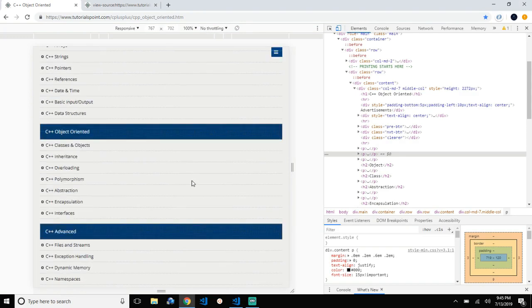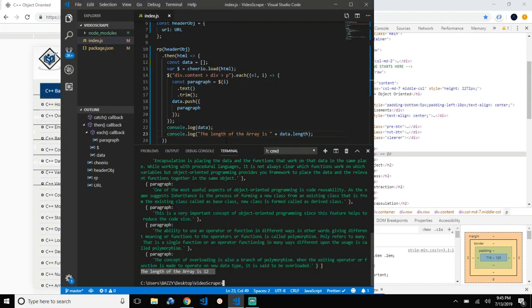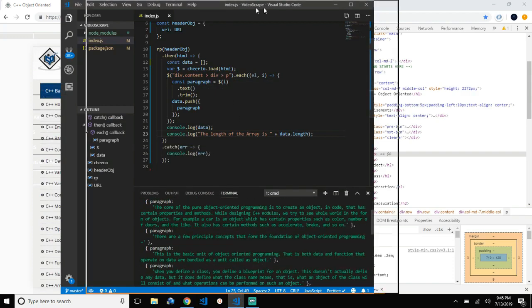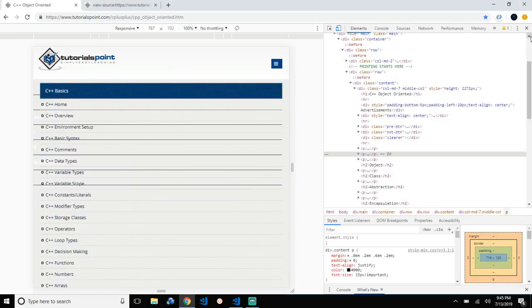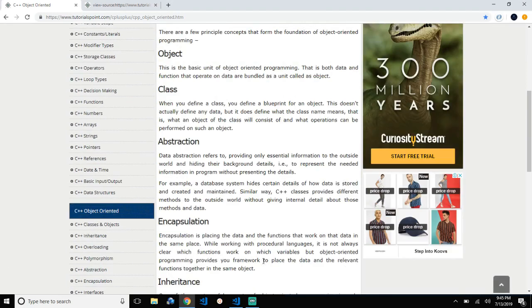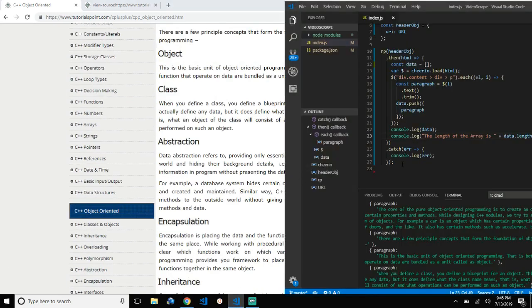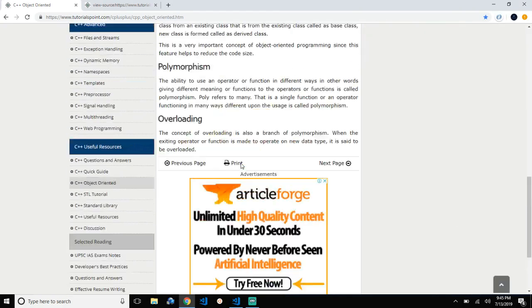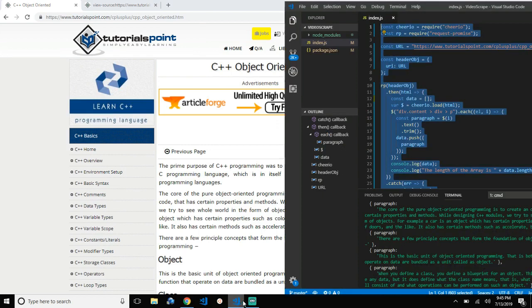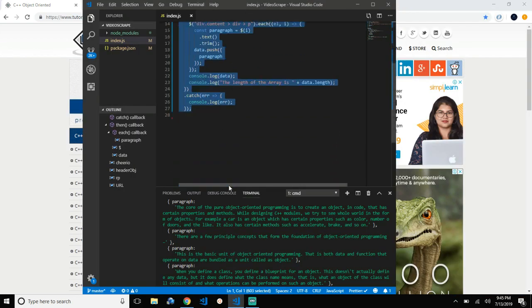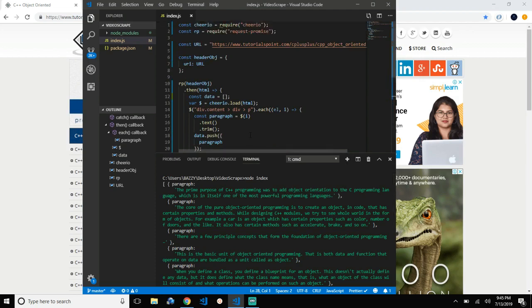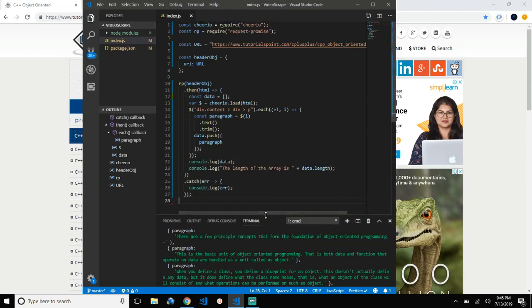We scraped a simple HTML page in just 27 lines of code. Thanks for watching the video — please like the video and subscribe.